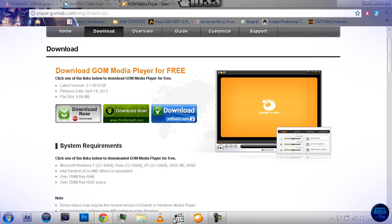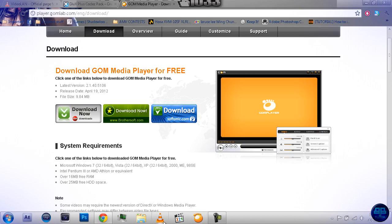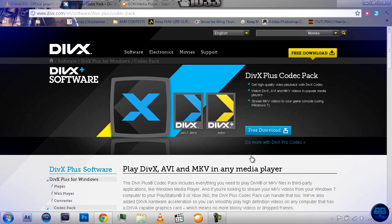So, K-Lite is the codec pack, and it comes with the Media Player Classic, which is pretty important. Well, I would think so. So, yeah, I think that's about it.